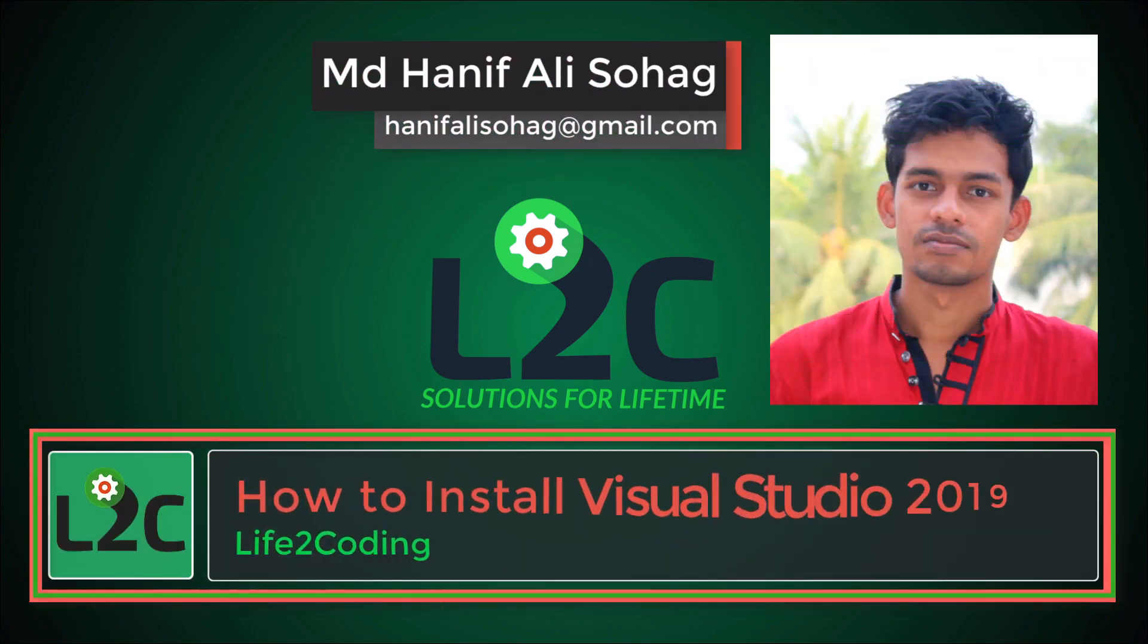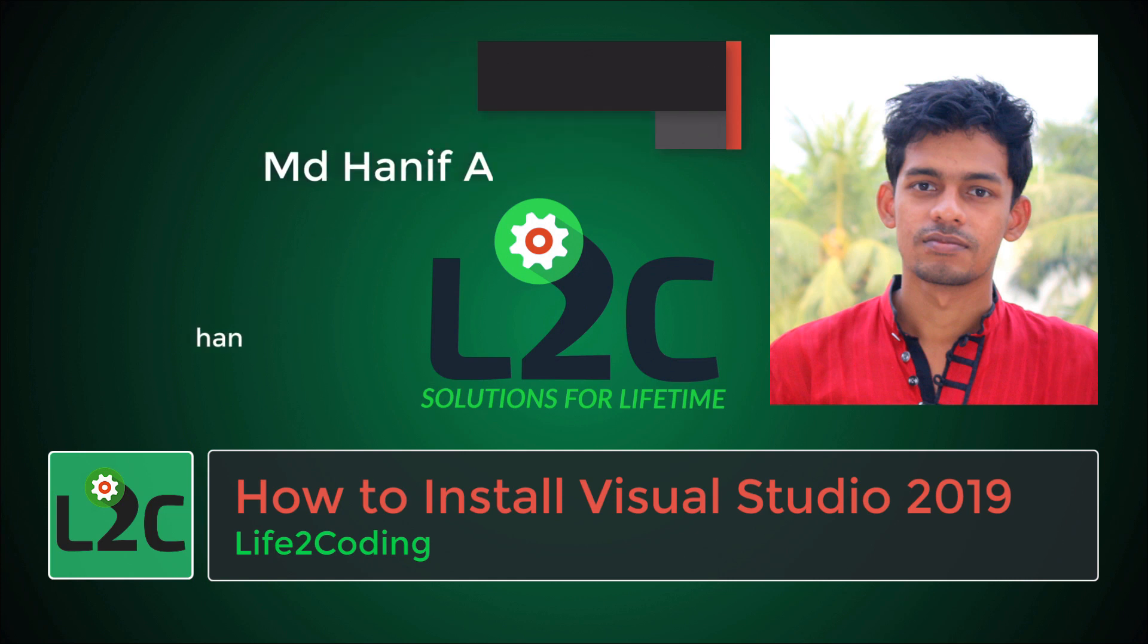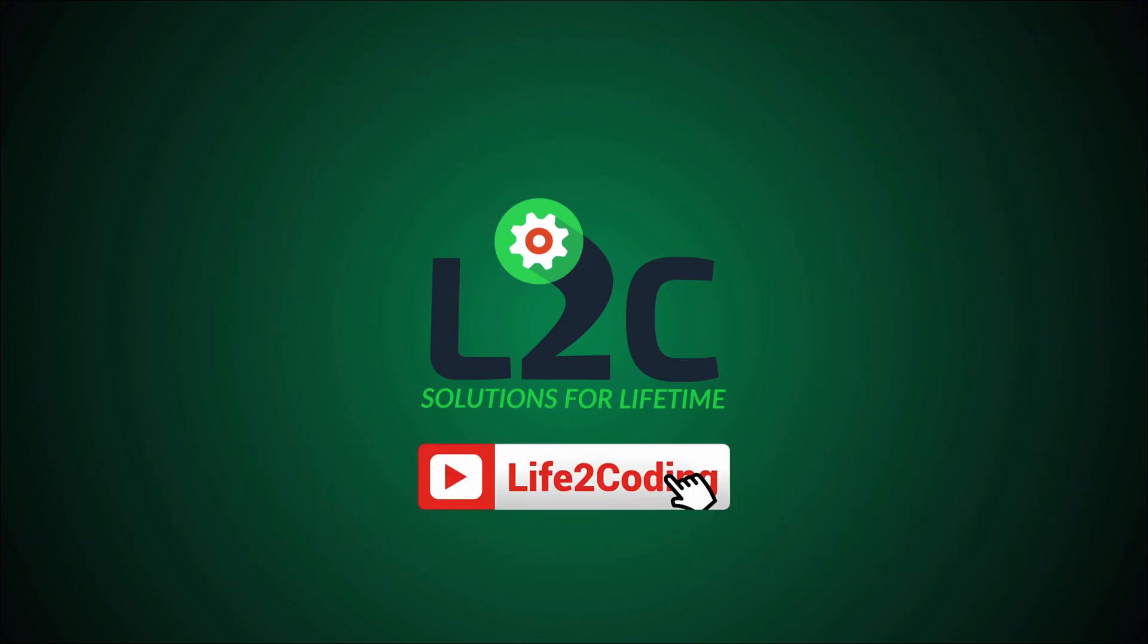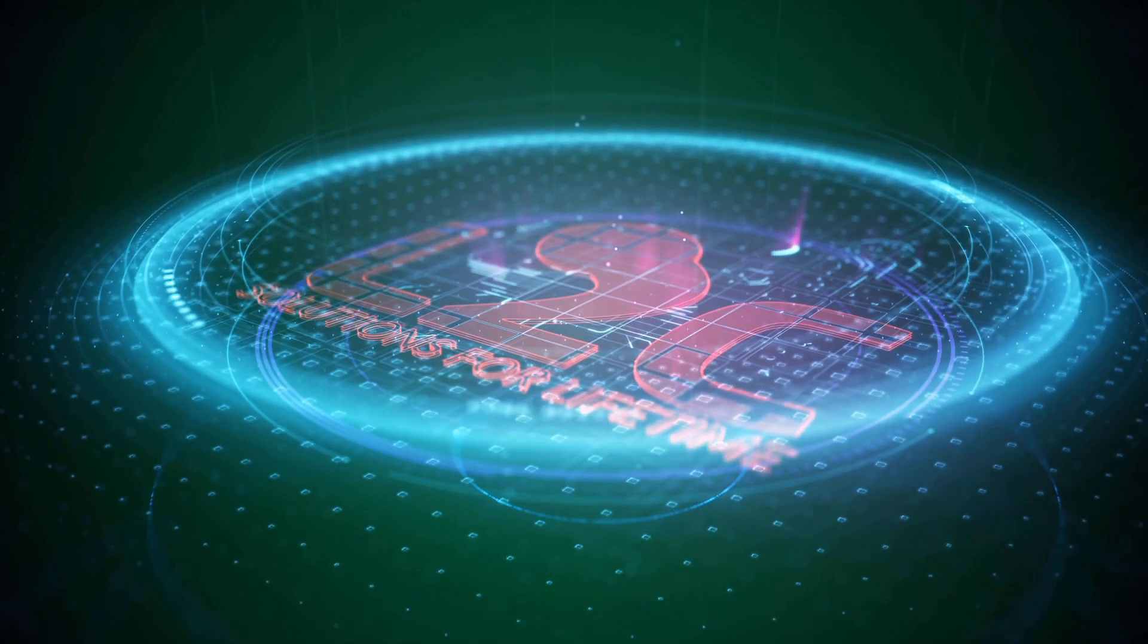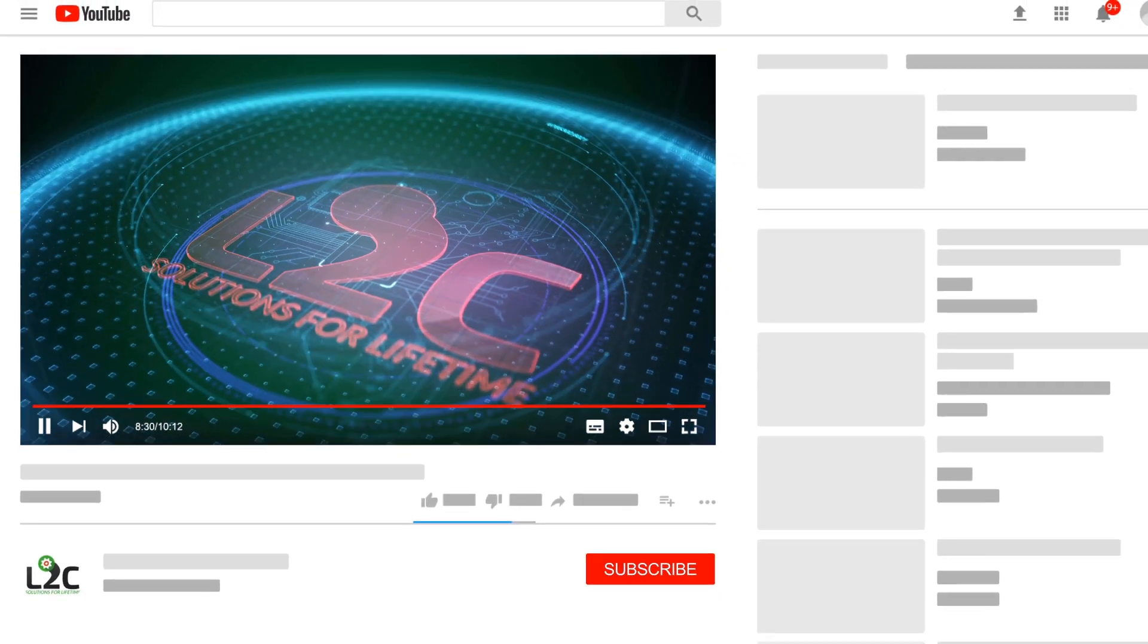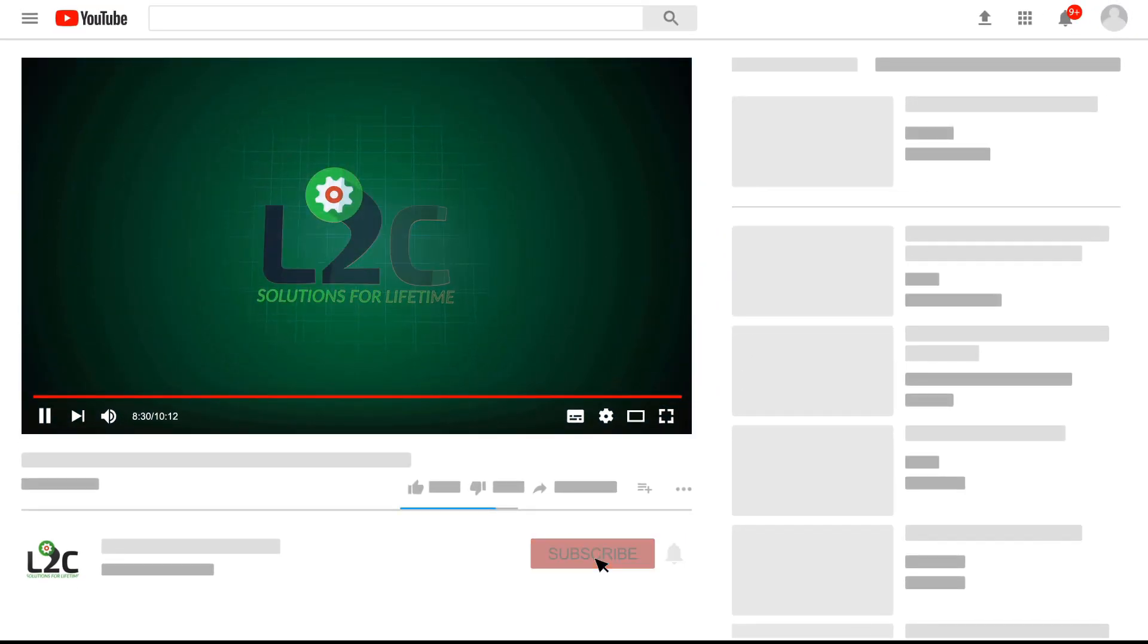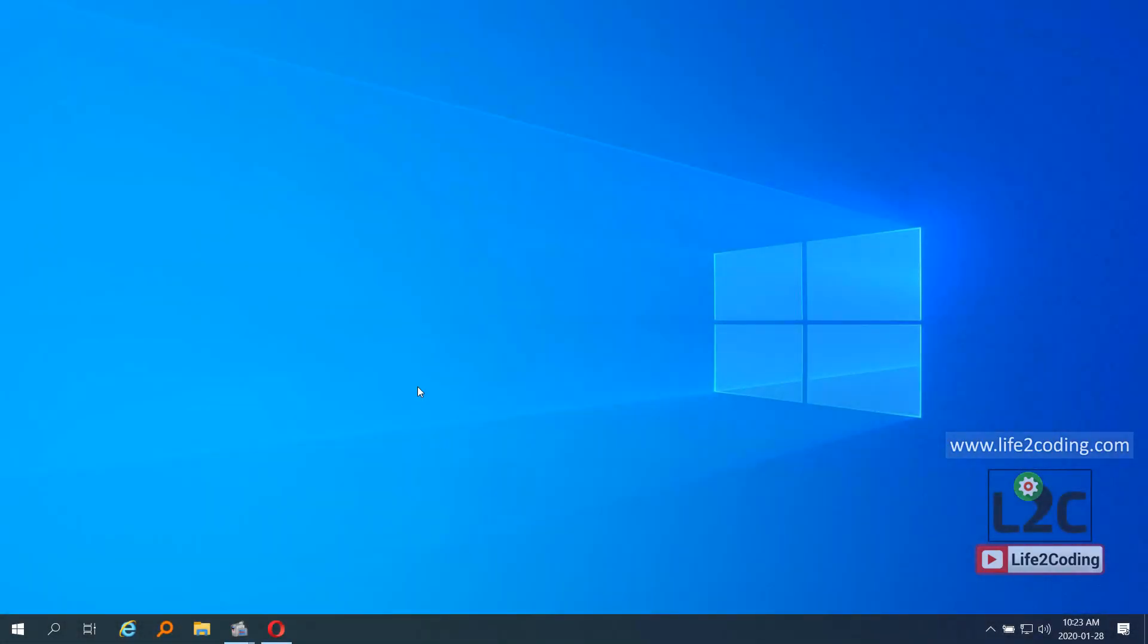Hello guys, hope you are well. Today I am going to show you how to install Visual Studio 2019 in order to get started with computer vision, machine learning, and deep learning. Let's get started. Please subscribe to my channel and click on the notification icon to get latest video updates.